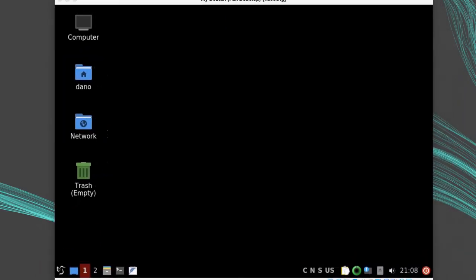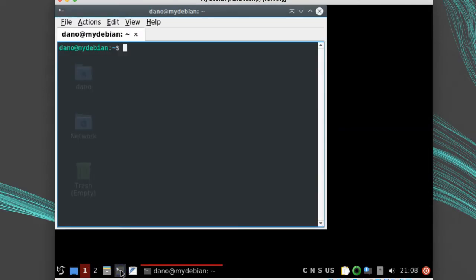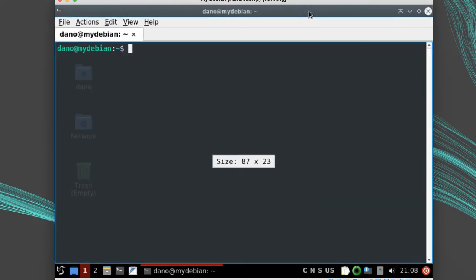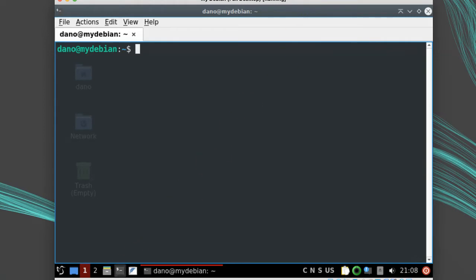I'm going to download and build the current latest long-term support version, 14. When I'm done, I'll have Node and NPM executables installed in my system along with the man page.